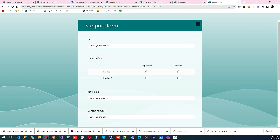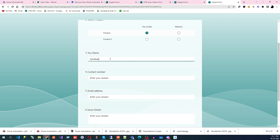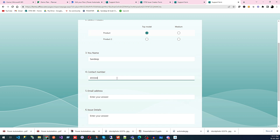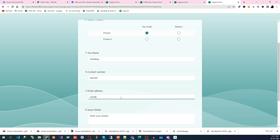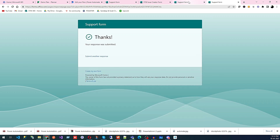To test, it will take a little time and will ask you to submit a new response to the selected form trigger. I'm going to test by submitting a response: product as 'Demo', name as 'Sandeep', contact number, email address, and for issue detail: 'We found an issue in your product — it is not working as per manual.'